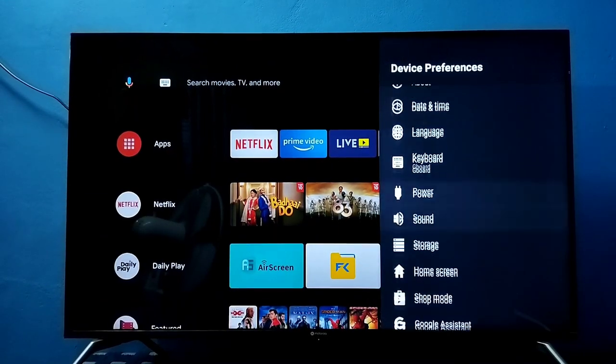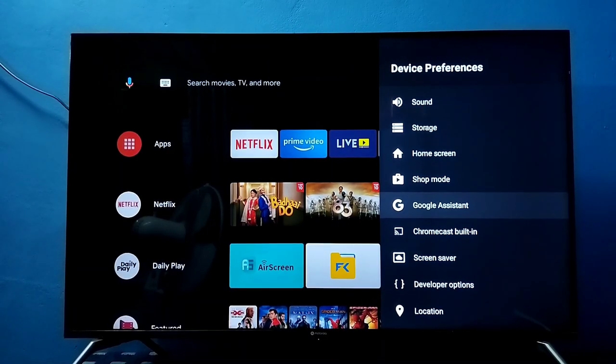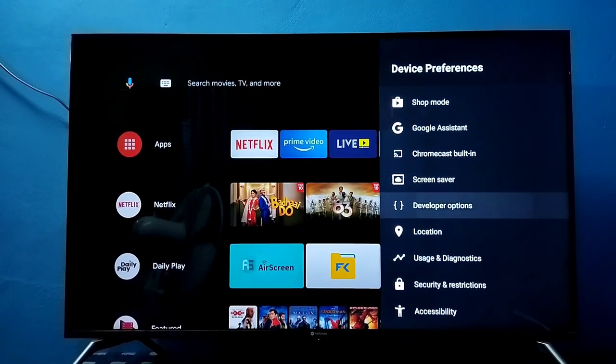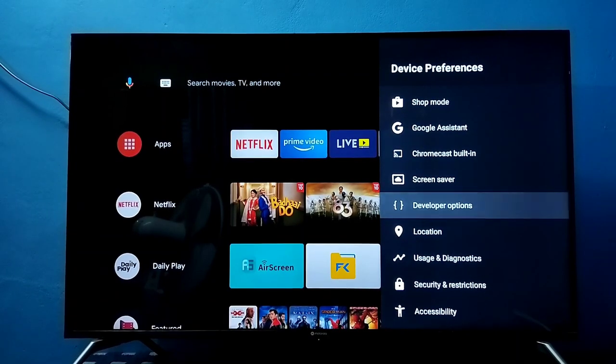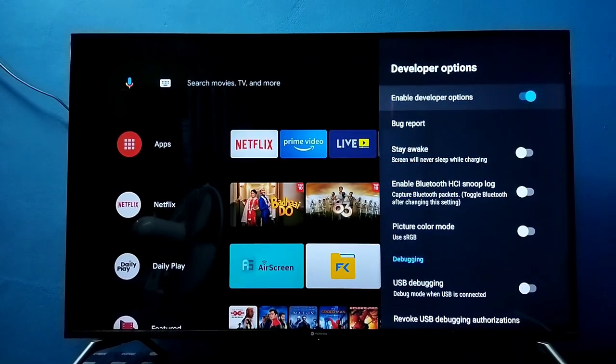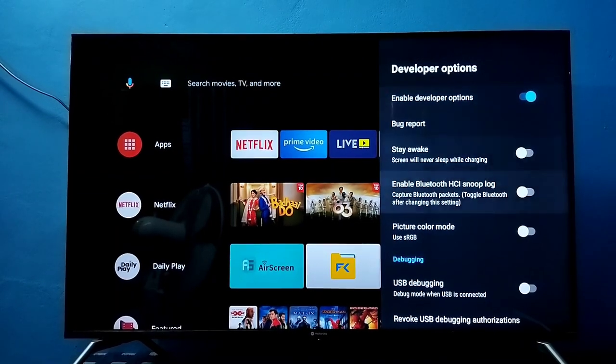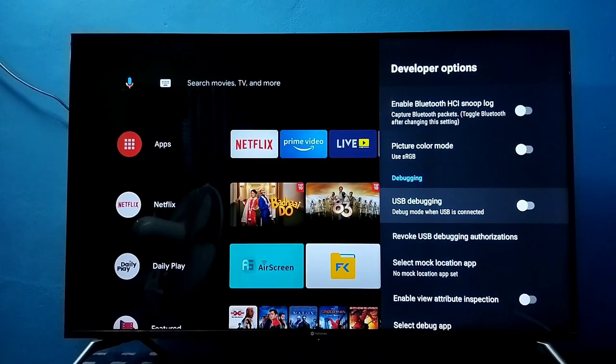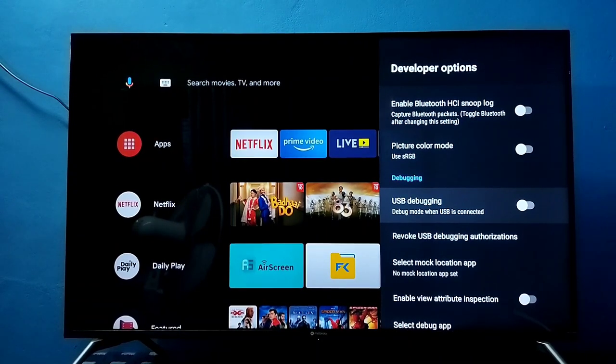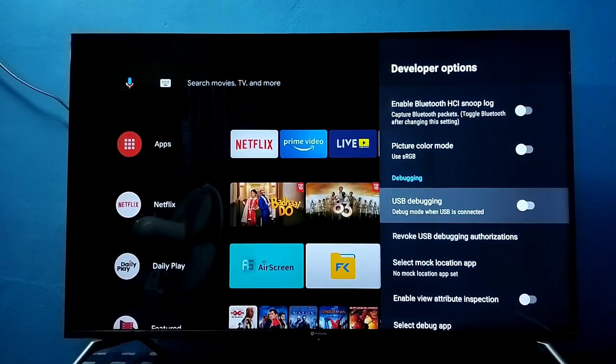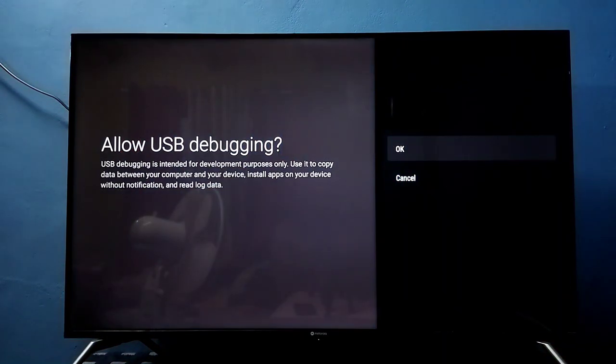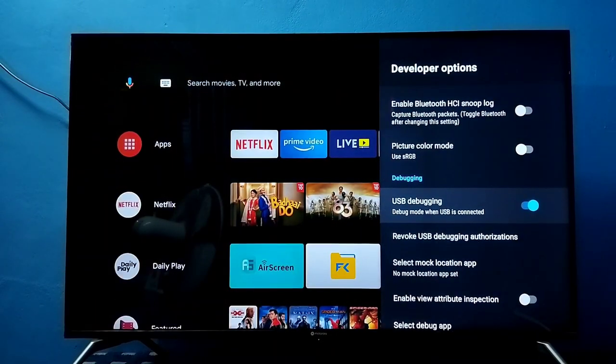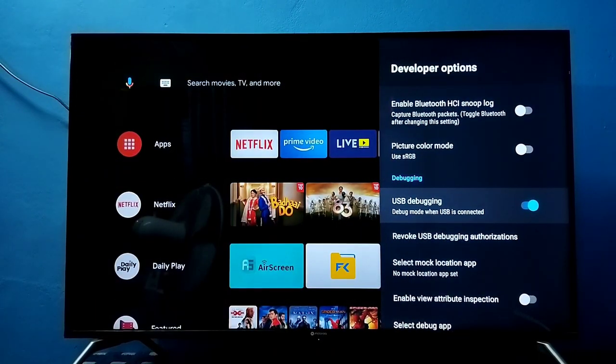We can see Developer Options here. Select it. These are the developer options. From this list, we can find USB debugging. Select it, then press OK. Now I have enabled USB debugging mode.